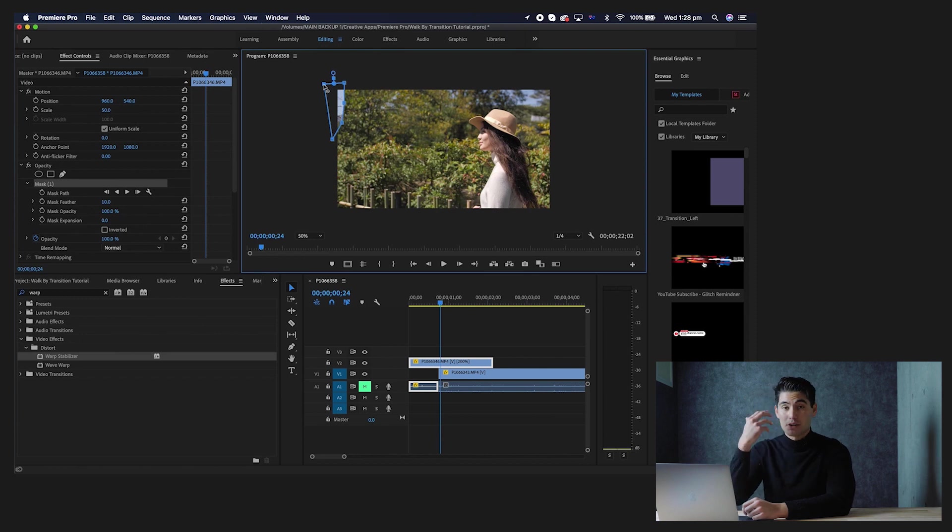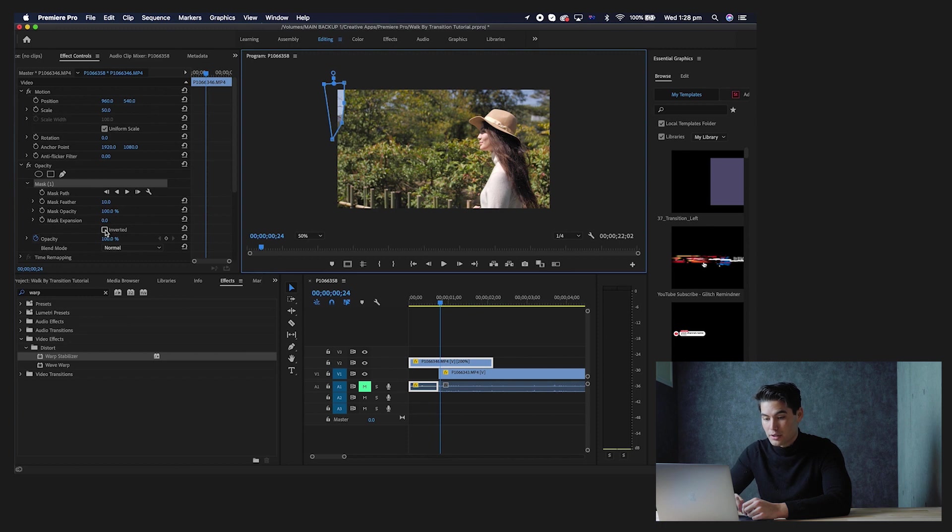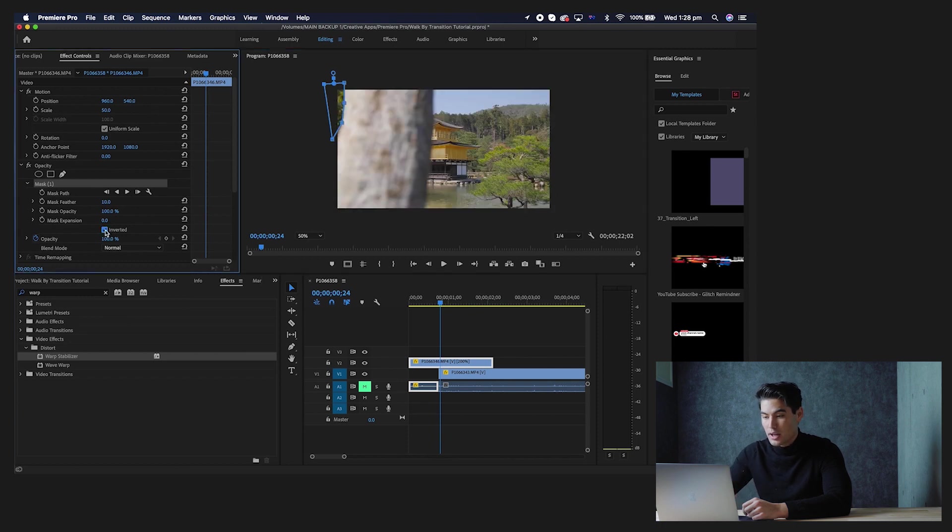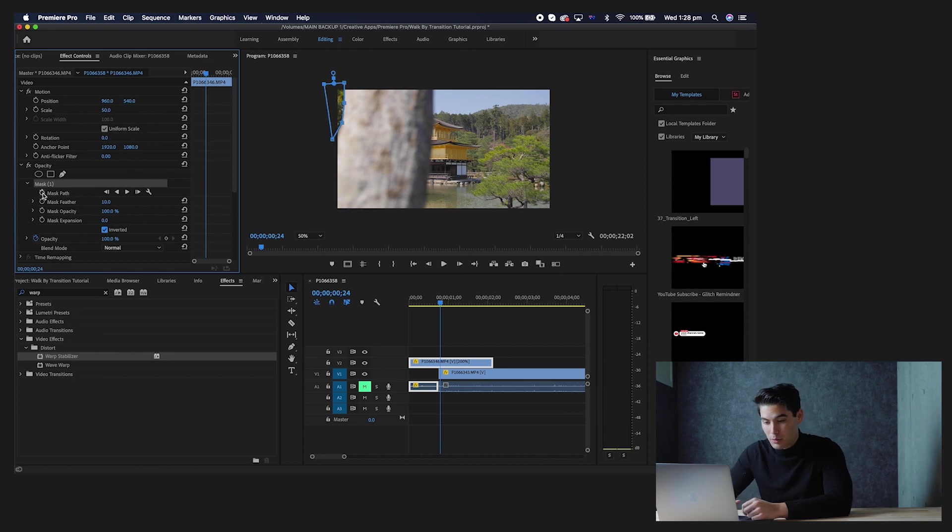Just like that. And as you can see, it will start to reveal the clip underneath, but we don't want that. So what you do is you click this little inverted section over here, so click inverted, and that will flip it back to the clip on top. Next is you just want to click mask path and you just want to set a keyframe right there.